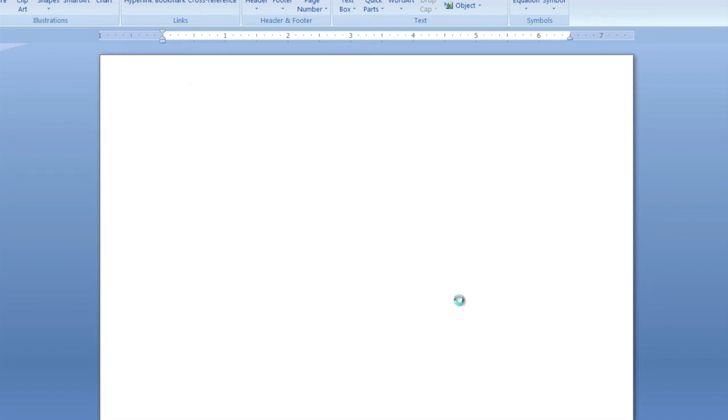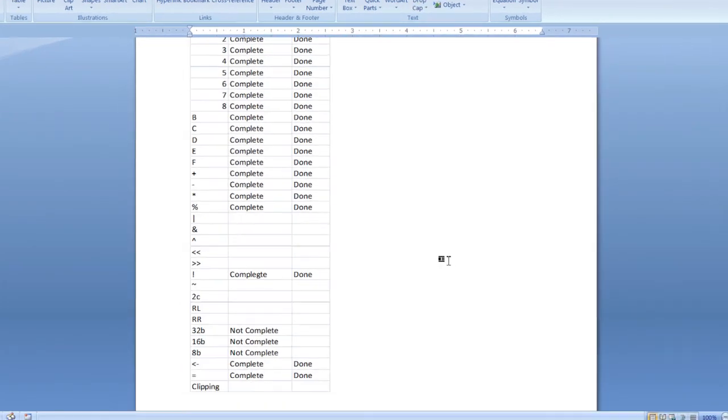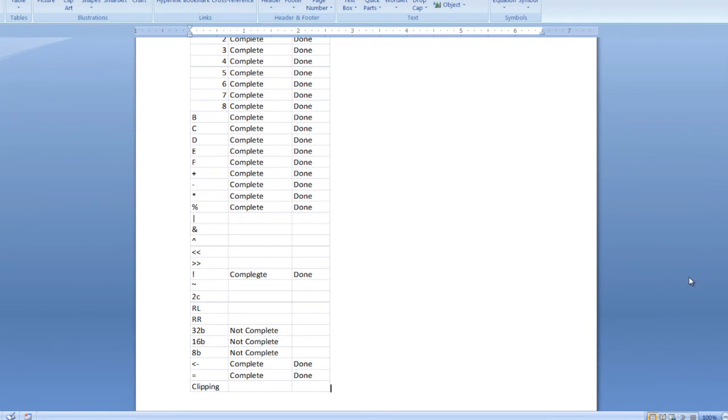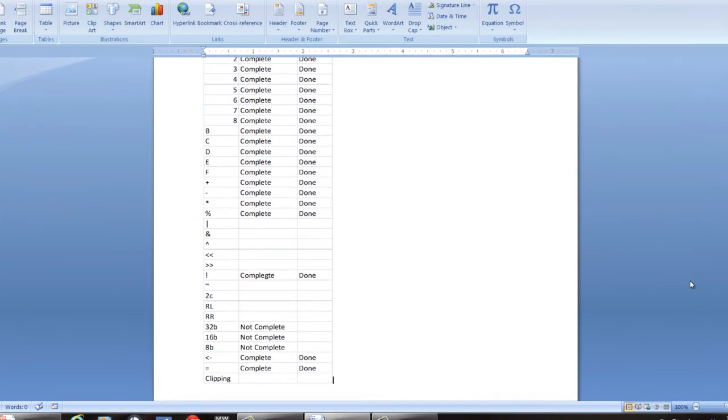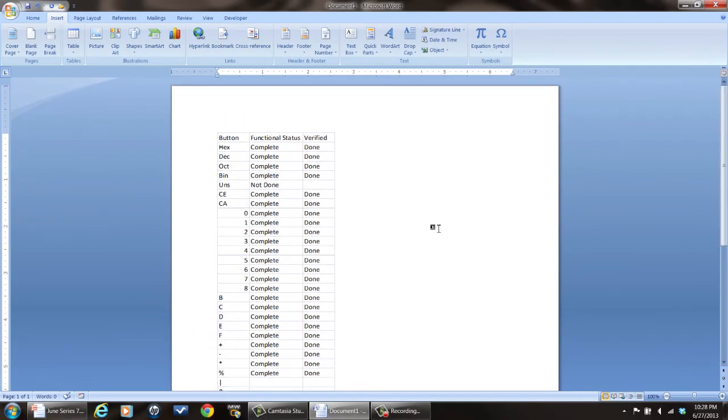And then what you do is hit OK and what it will do is it will open up Microsoft Excel in the background, pull the data in and then put it right there in your Word document like that. And that is how you paste a Microsoft Excel spreadsheet into a Microsoft Word document.